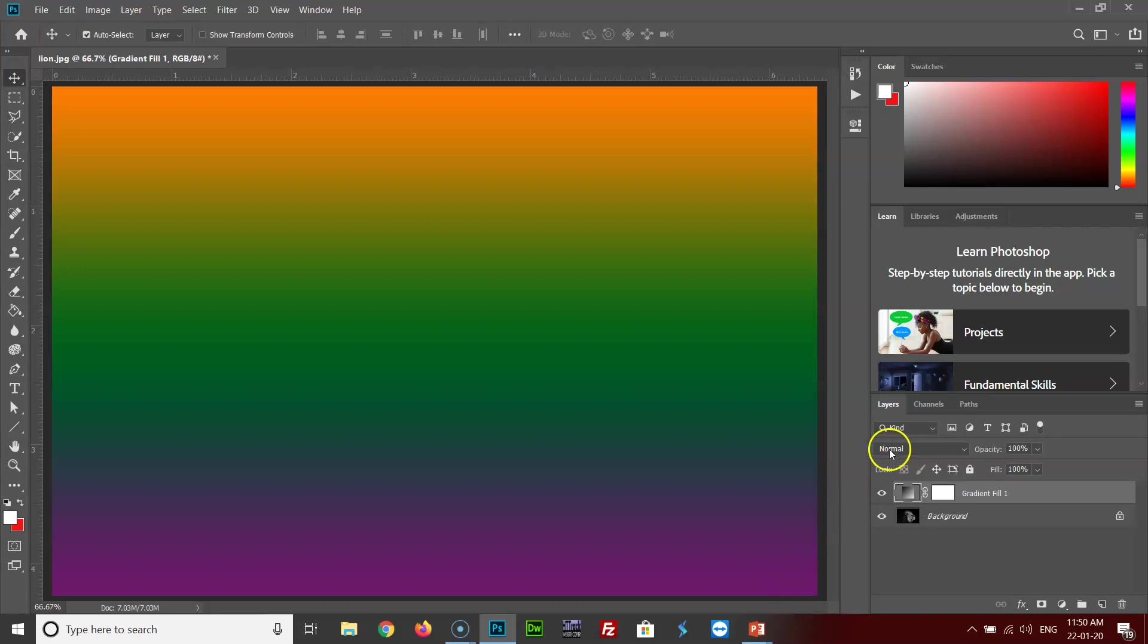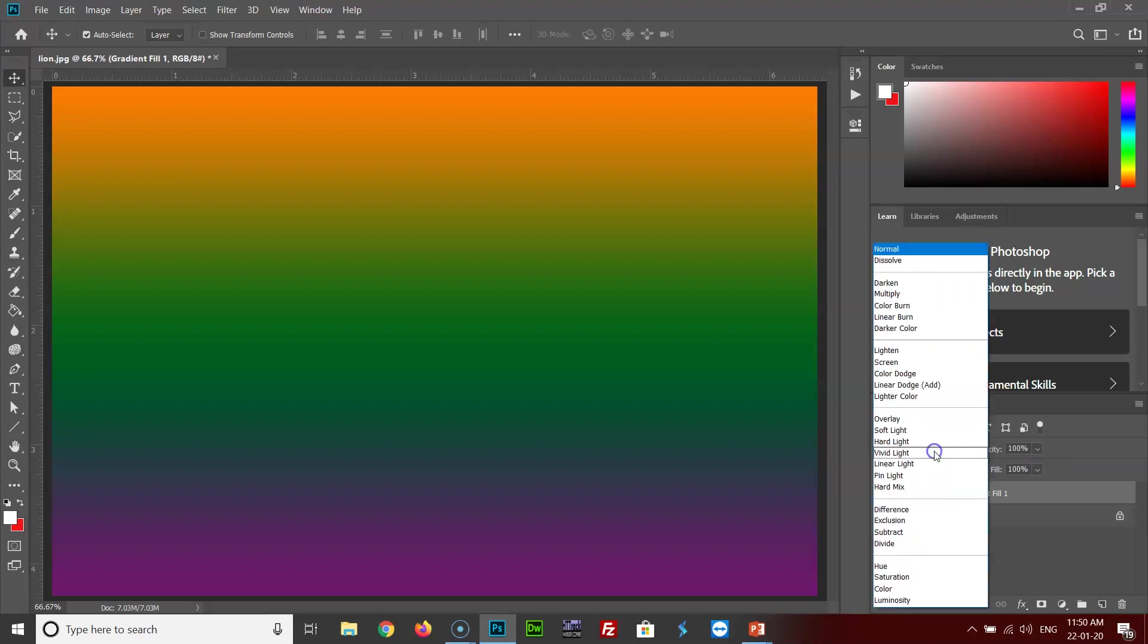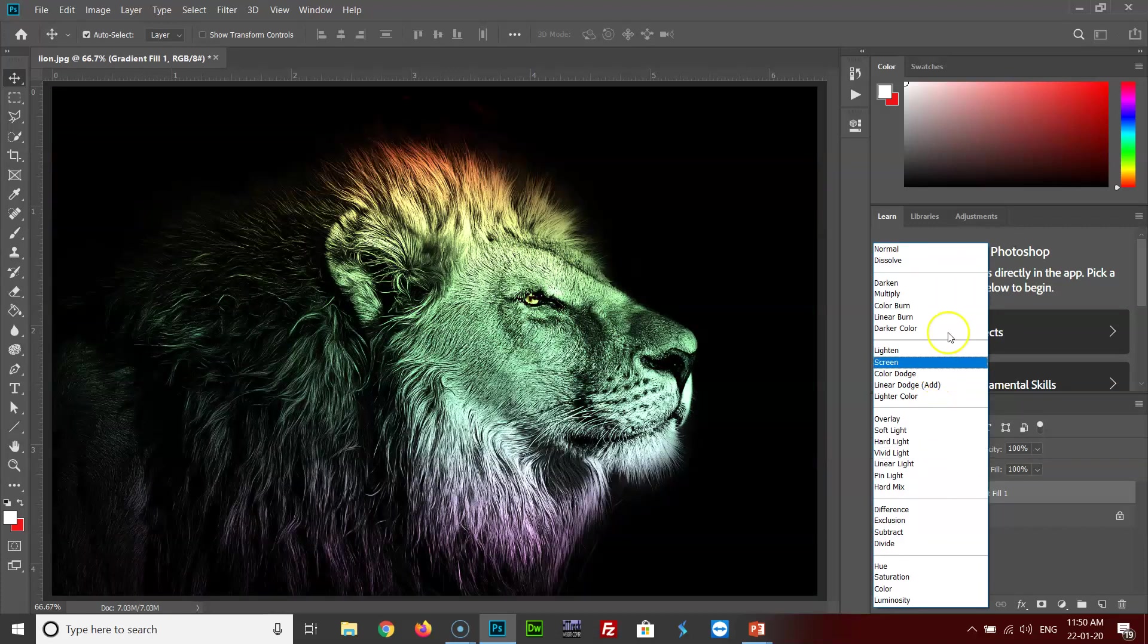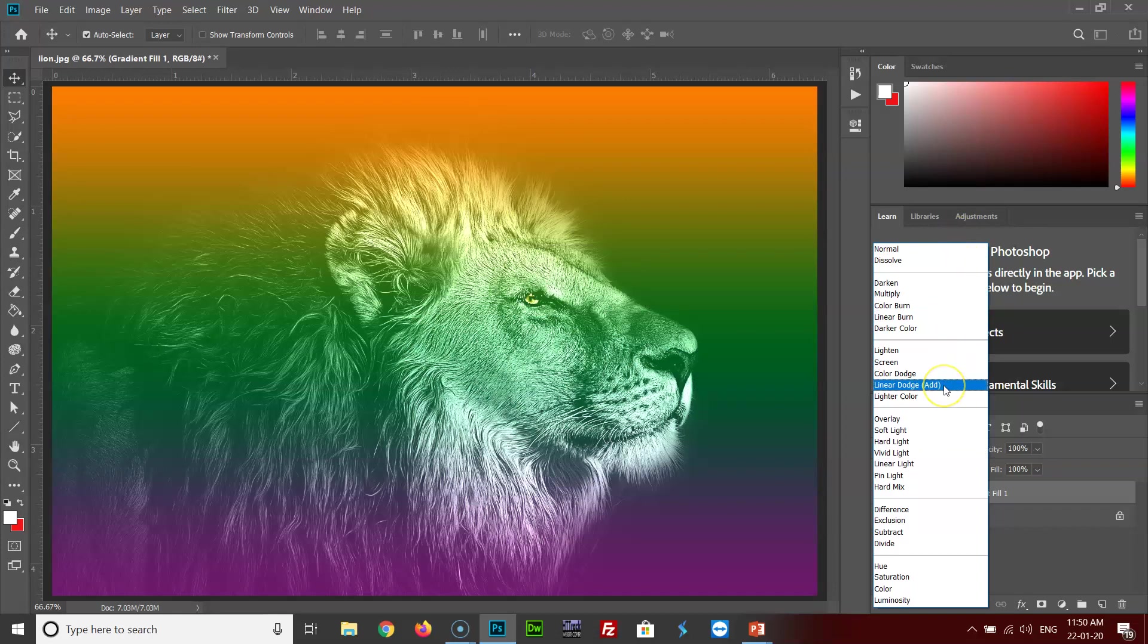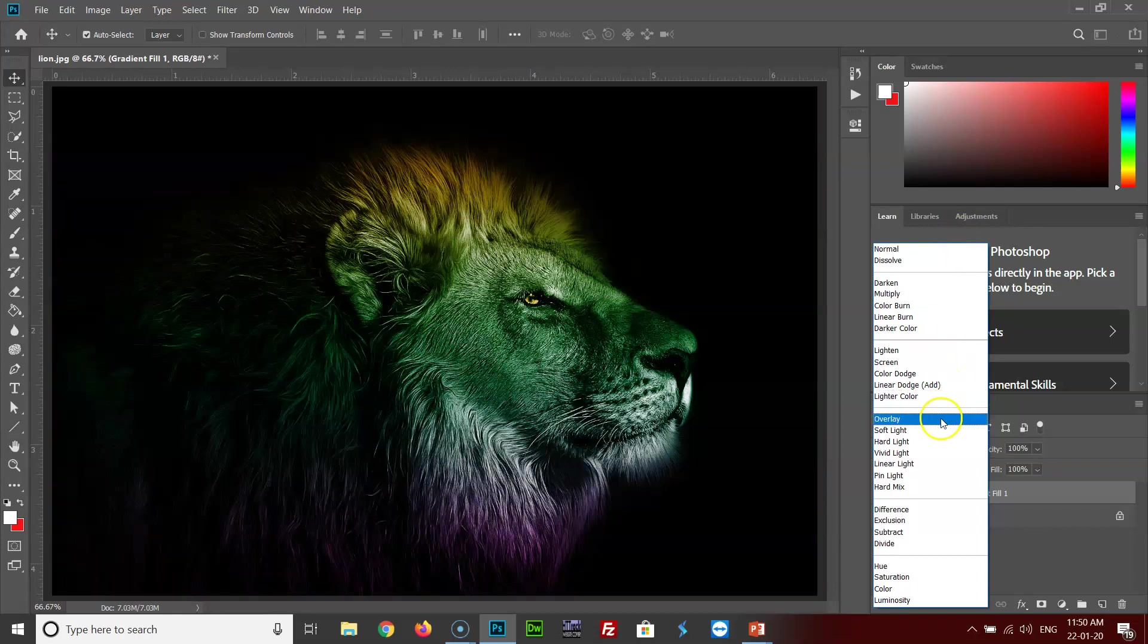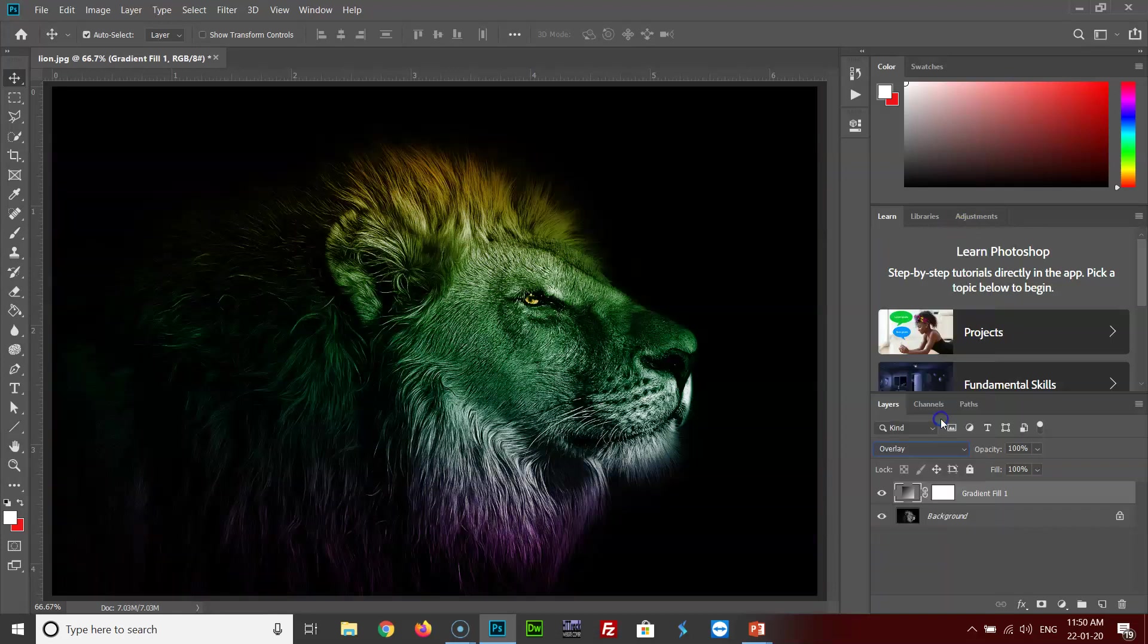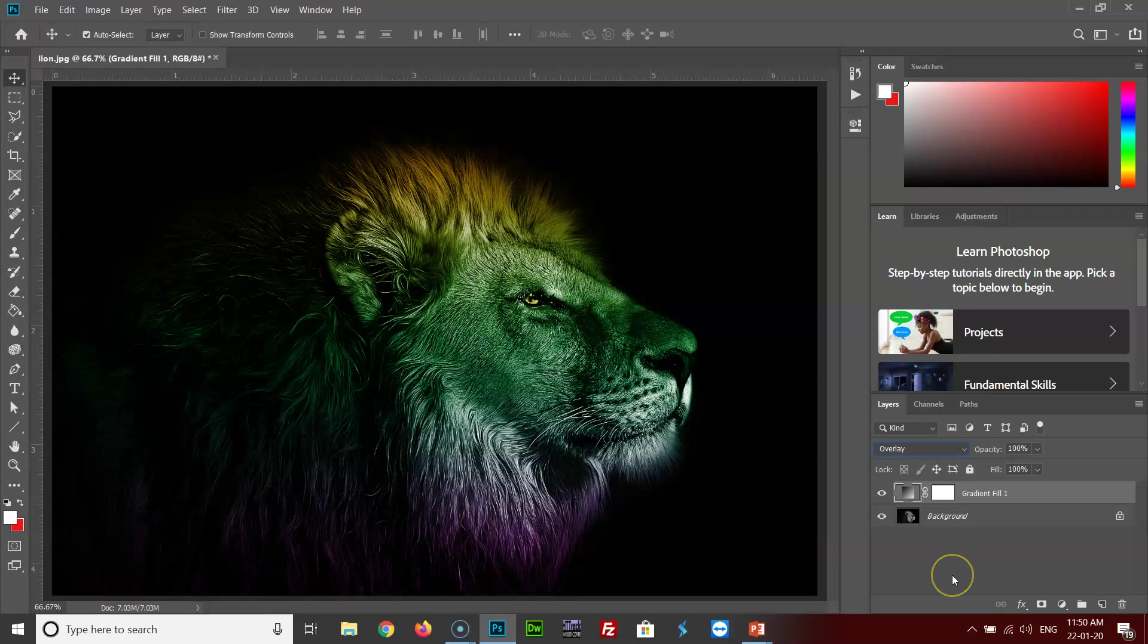As you can see, this blend mode is normal right now. So we just have to click on the blend mode and all these options will pop up. We just have to click on overlay and bingo. Here you see that the gradient color effect has been applied onto the lion.